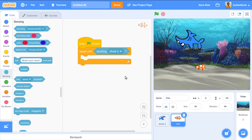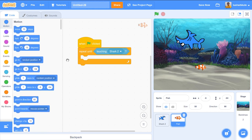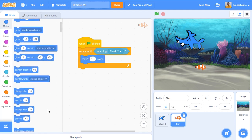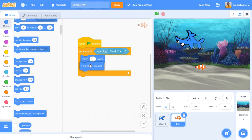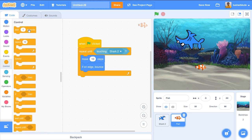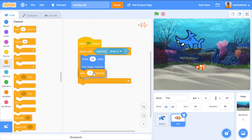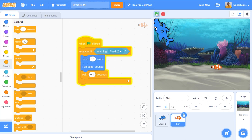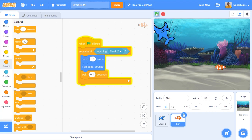Inside the repeat-until loop, we add: move 10 steps, if on edge then bounce, and wait 0.1 seconds. This makes the fish move forward and backward continuously. Let's run it — forget about the shark doing its task separately — let's focus on the fish.